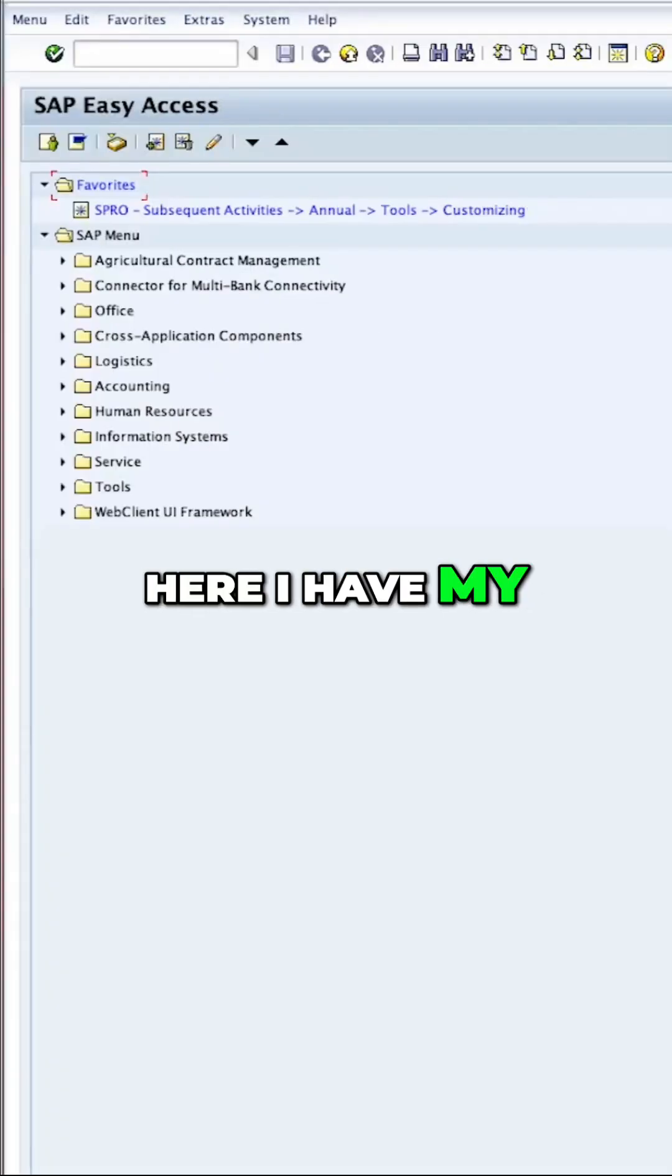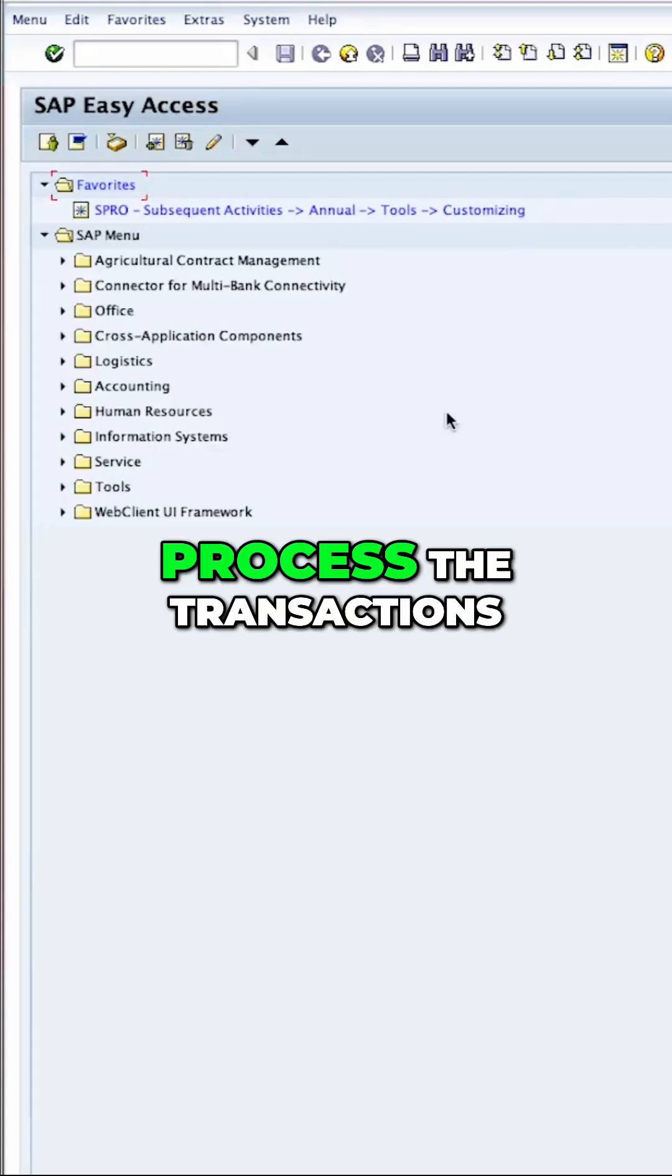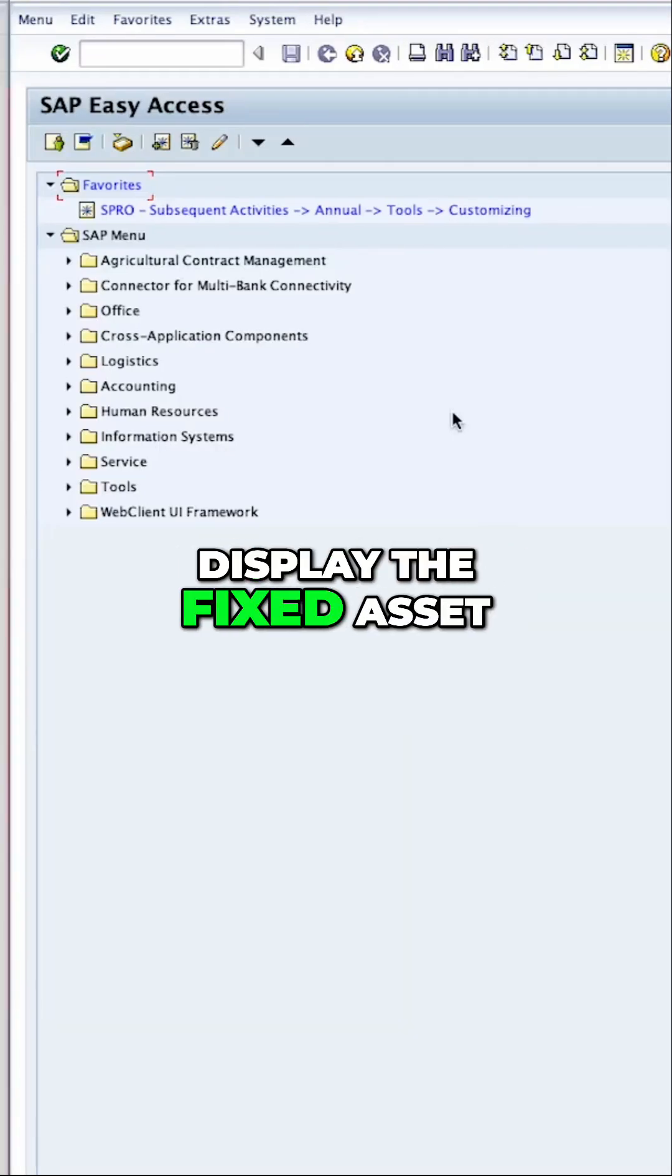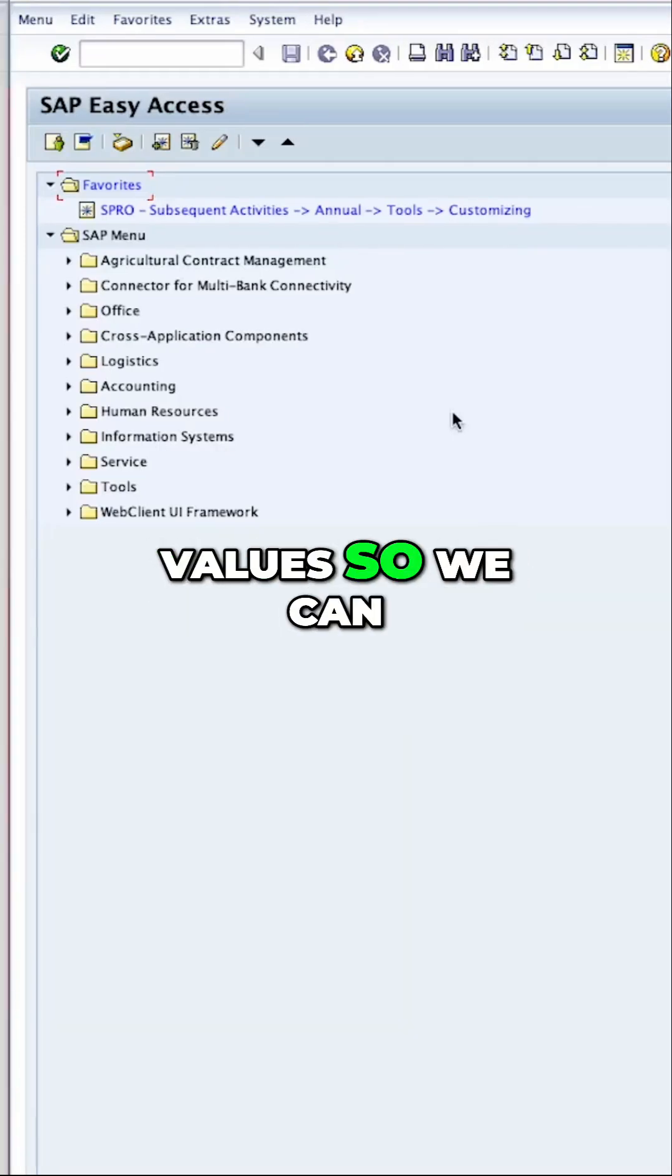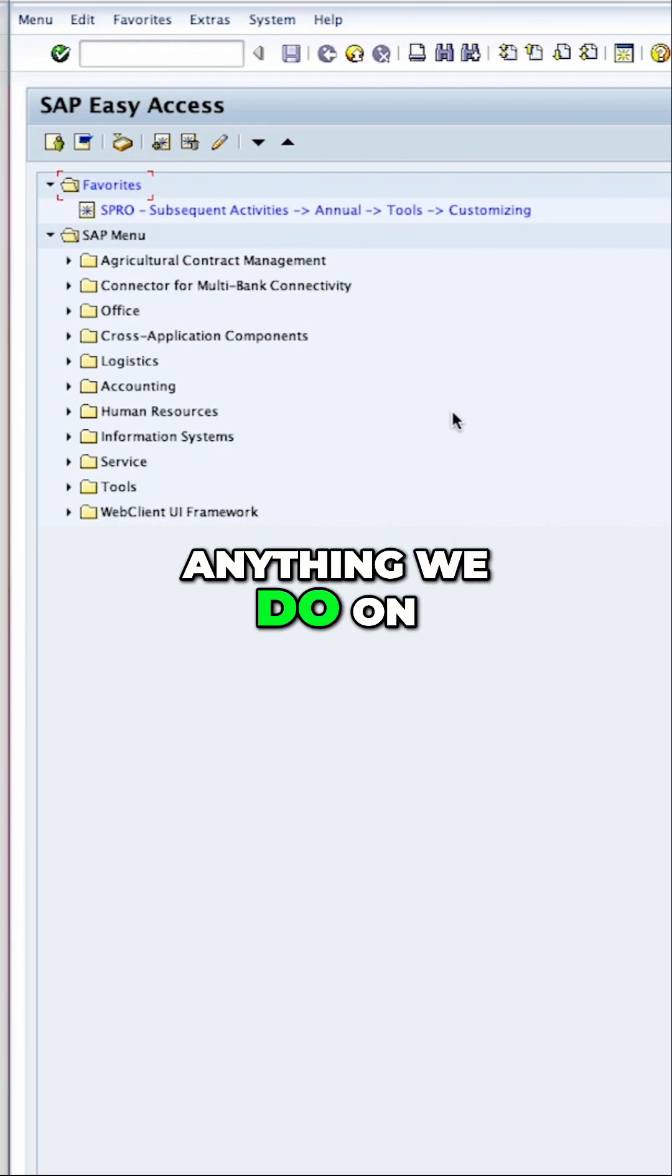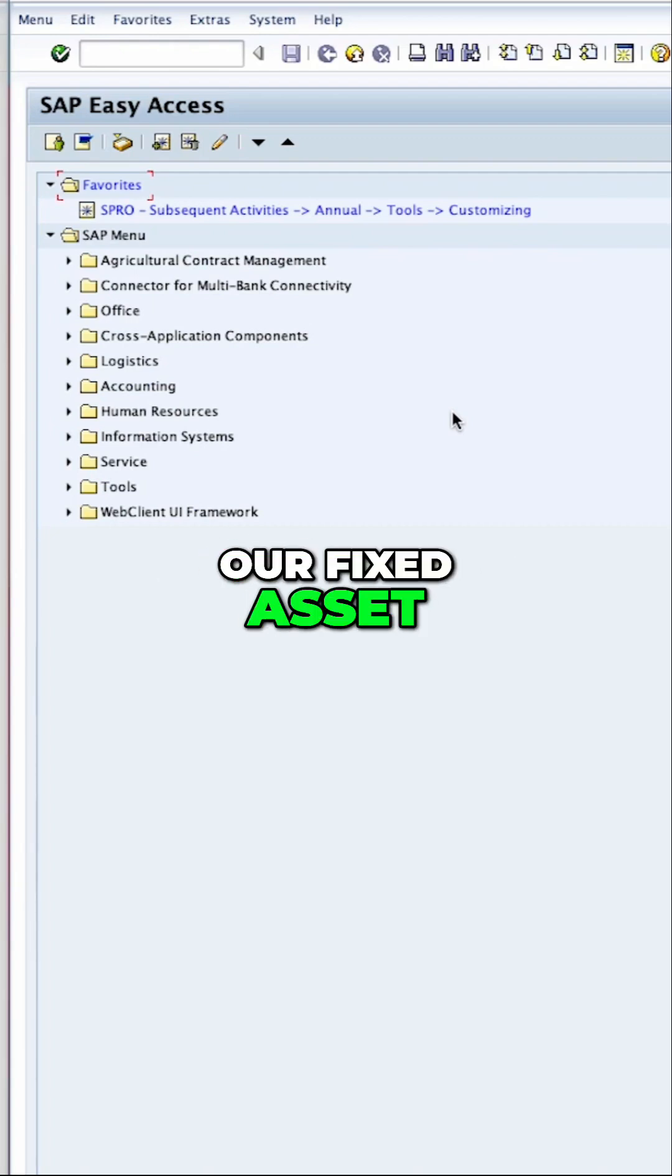Here I have my two screens. On the one on the left, I will process the transactions, and on the one on the right, I will display the fixed asset values so we can see the impact of anything we do on our fixed asset.